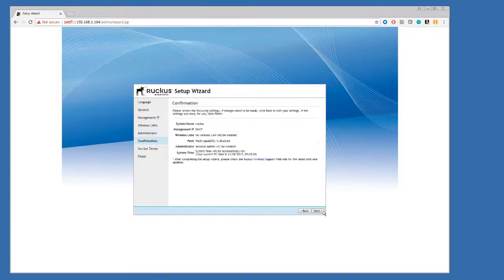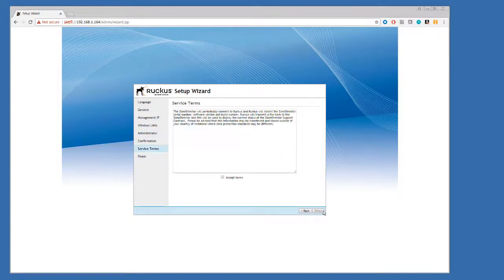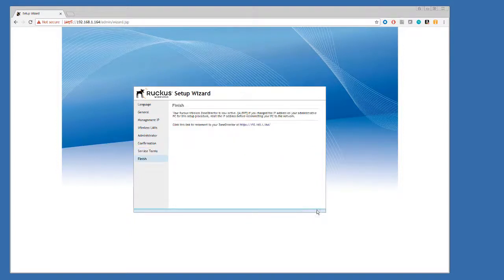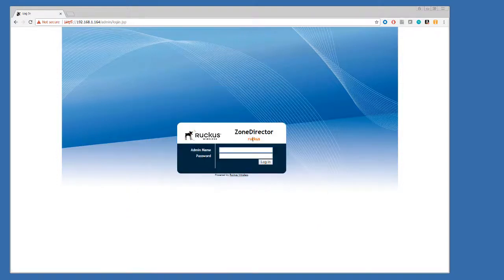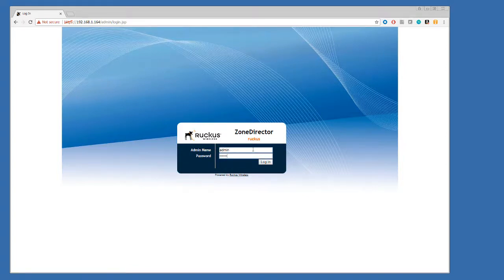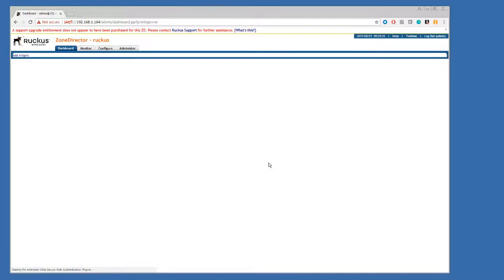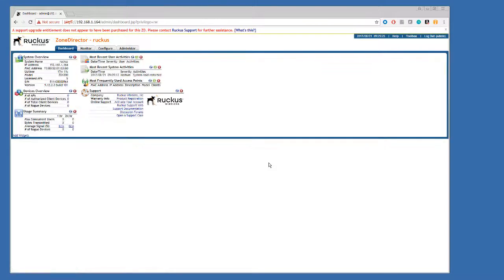Hit next, next, accept the terms, and then finally we are in. And now I can connect up to the zone director, put in the password, and as soon as I log in, there's a couple of things to check.